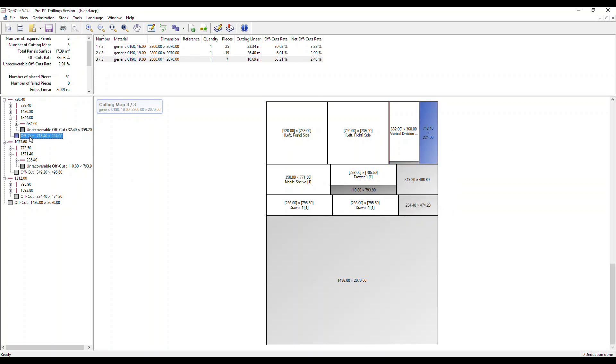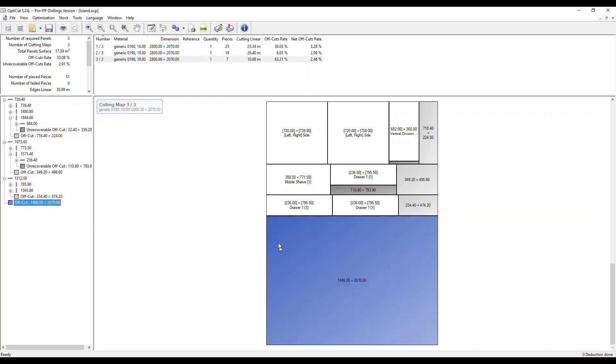We've also got an offcut here and here, for example, that can be reused in our stock. You can define the minimum size you want to reuse.